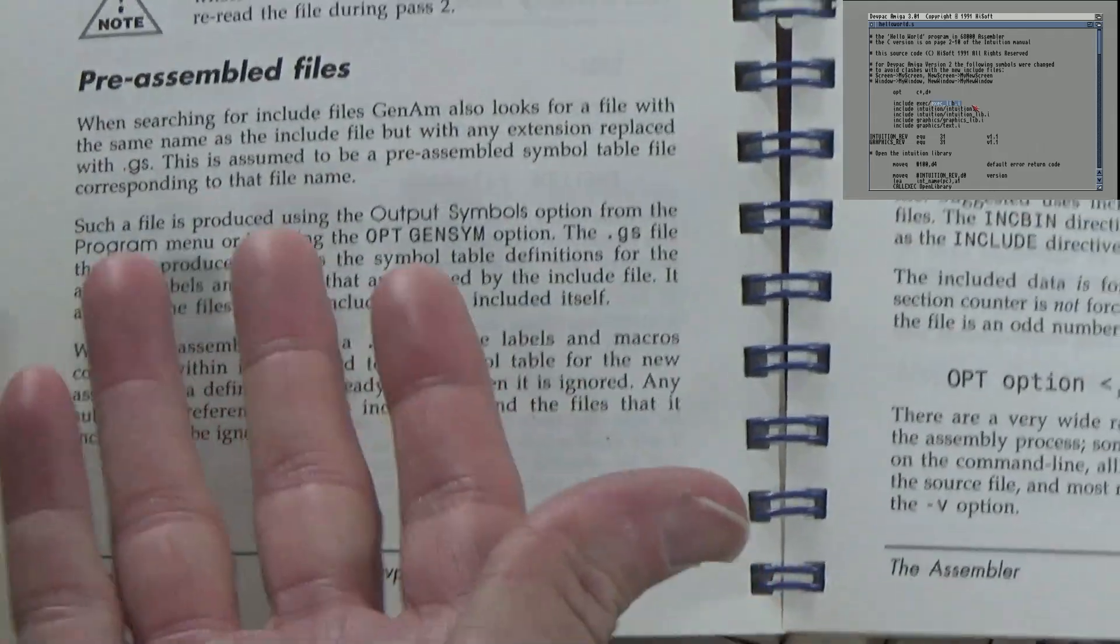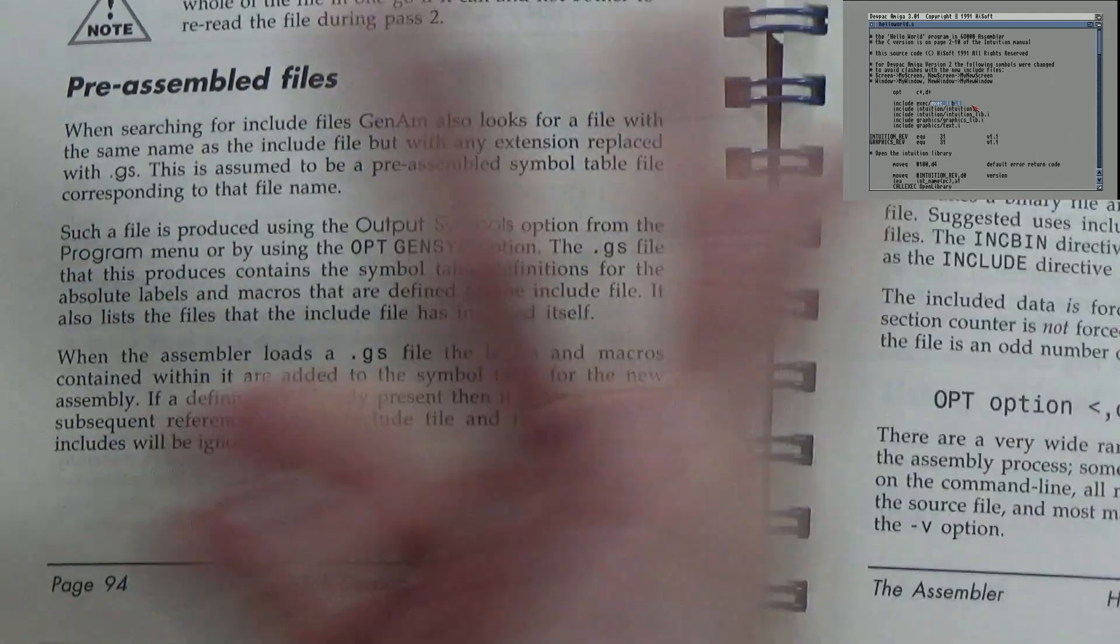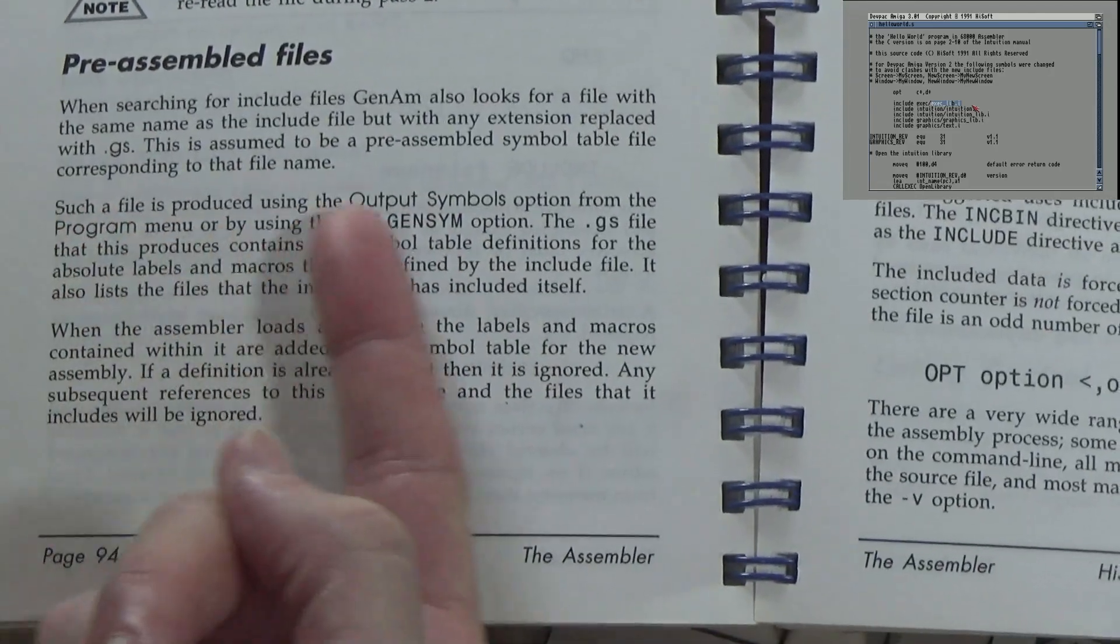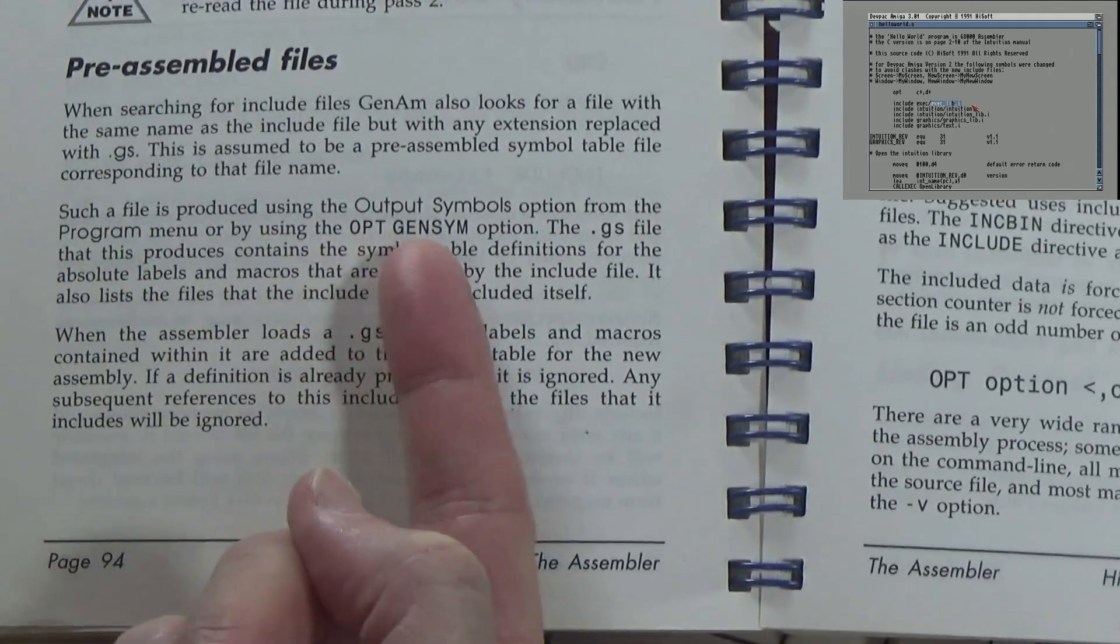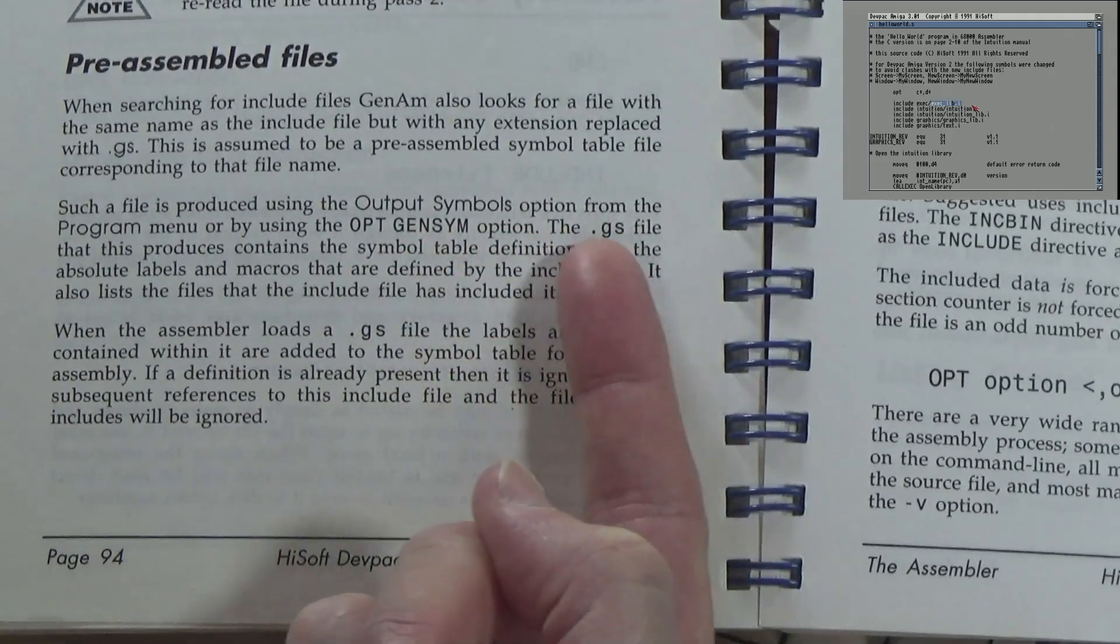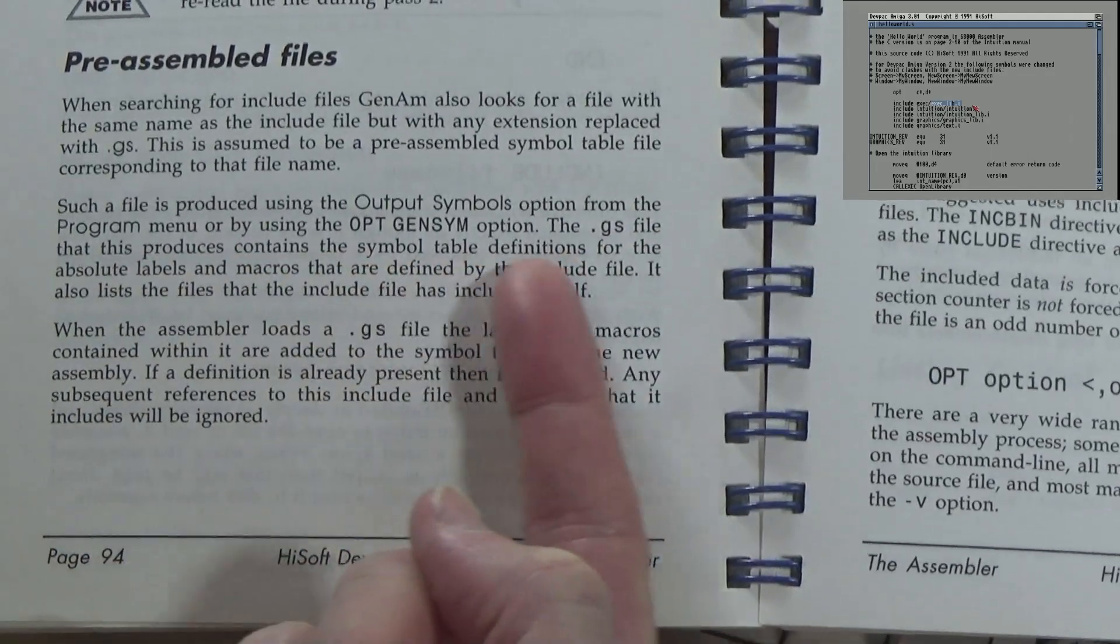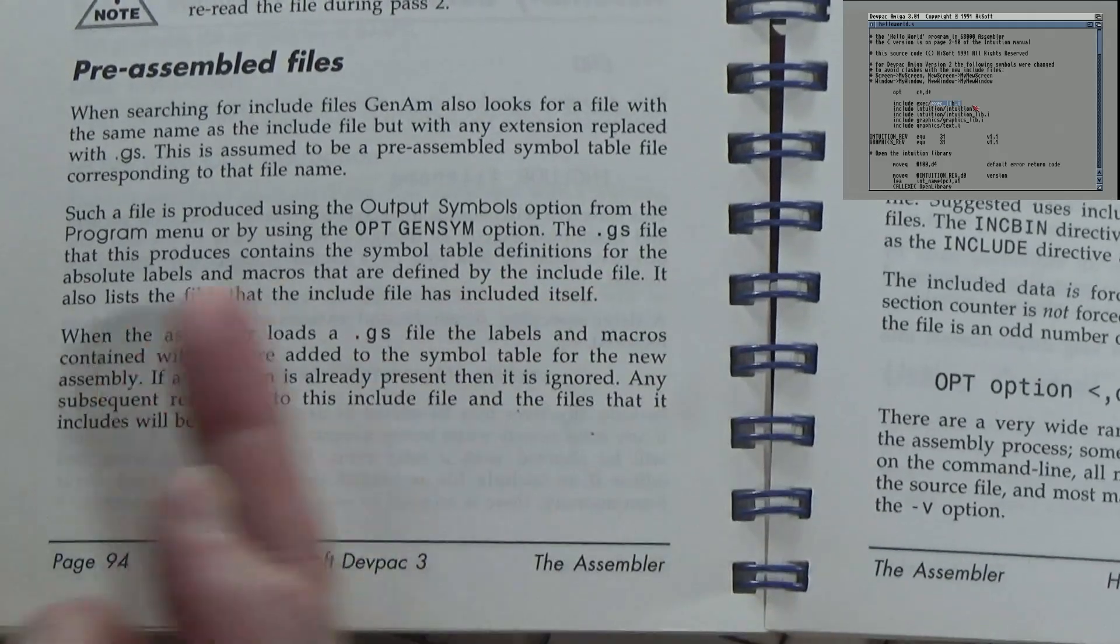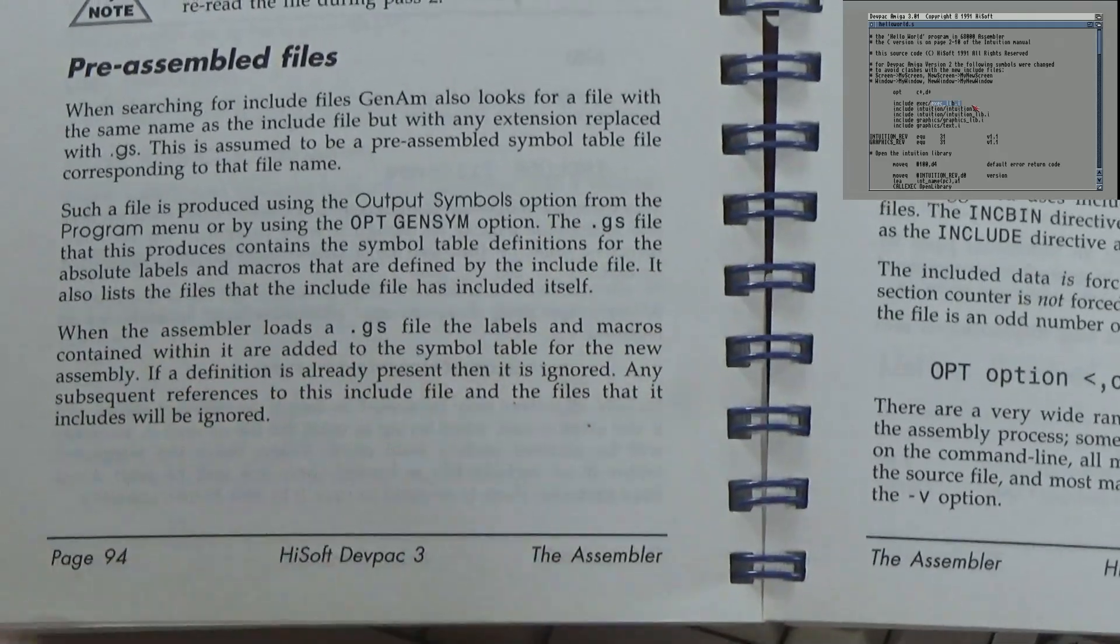Basically what it's got is a system for pre-assembling some of these include files to make the compile time faster. Such a file is produced by output symbols option from the program menu or using the gen sys option. The .gs file that produces contains the symbol file definitions for the absolute labels and macros that are defined by the include file. It also lists the files that the include file itself has included.